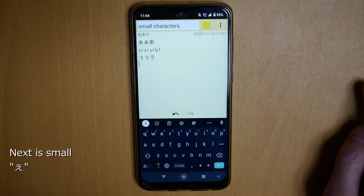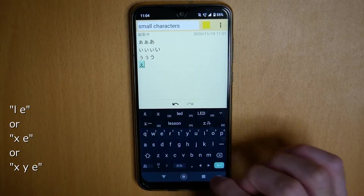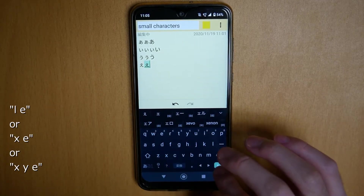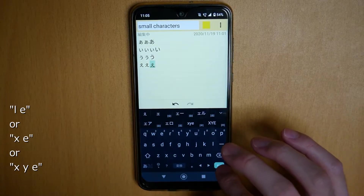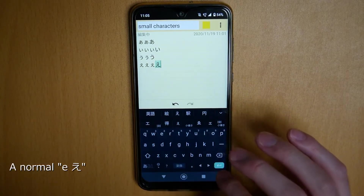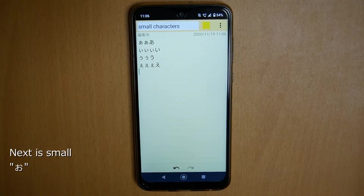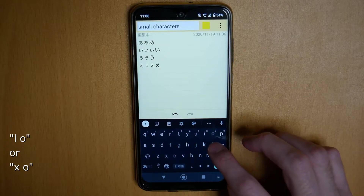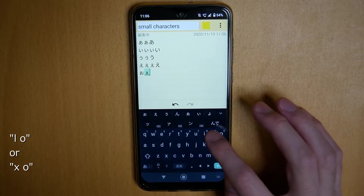Next is small O. Small E can be entered with X, E — or X, Y, E. And this is normal E. For small O: L, O — or X, O.